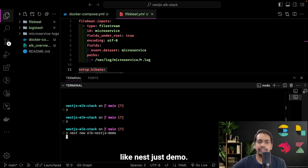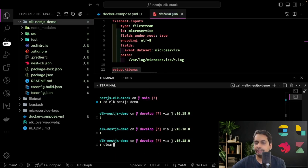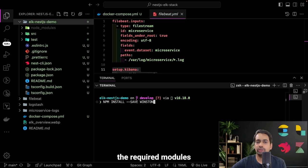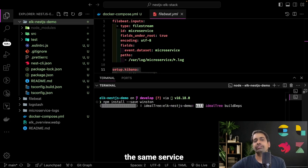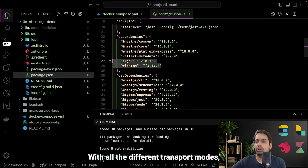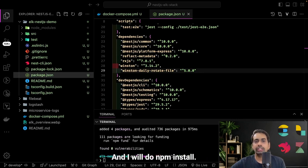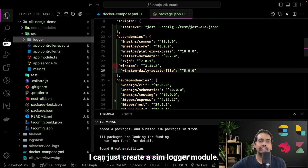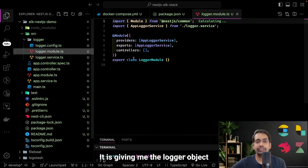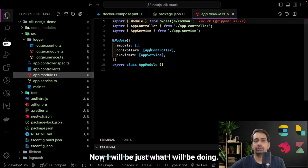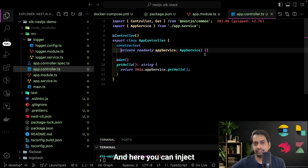Let's create a new application 'elk-nestjs-demo' using the NestJS CLI — just a simple hello demo application. I'll install the required modules: winston, then configure the logger service, logger module, and logger config with different transport modes including winston-daily-rotate-file. Inside this, I'll create the logger module from the previous video which contains all the different logger transports, gives me a logger object, and then import it because we have a custom logger created with NestJS.